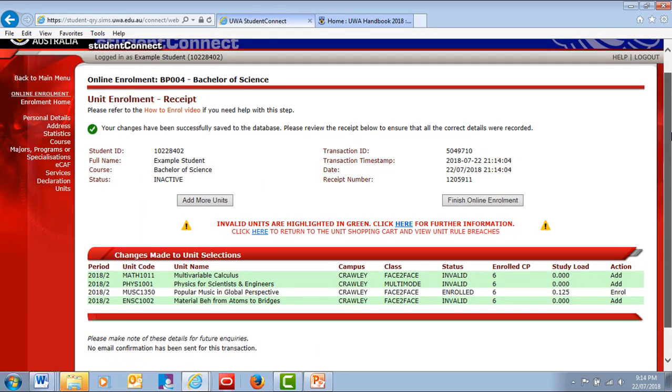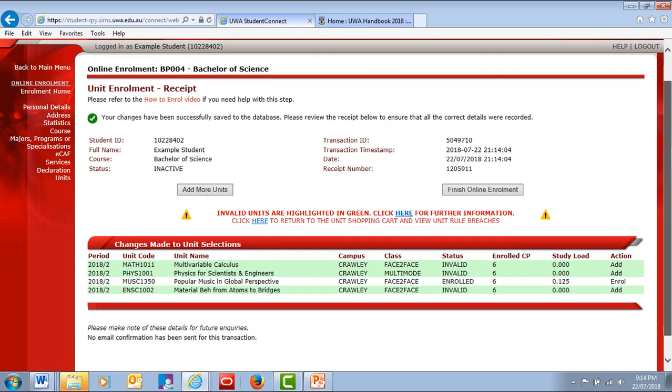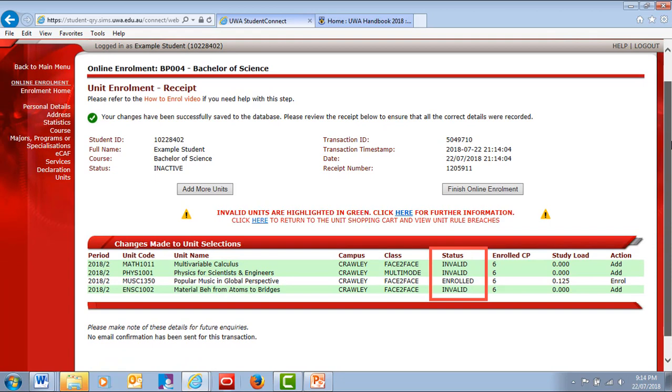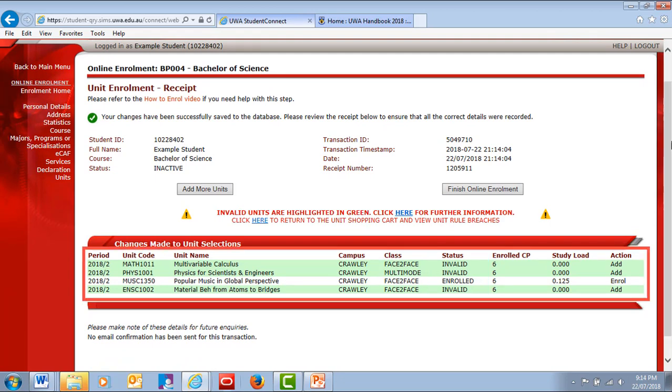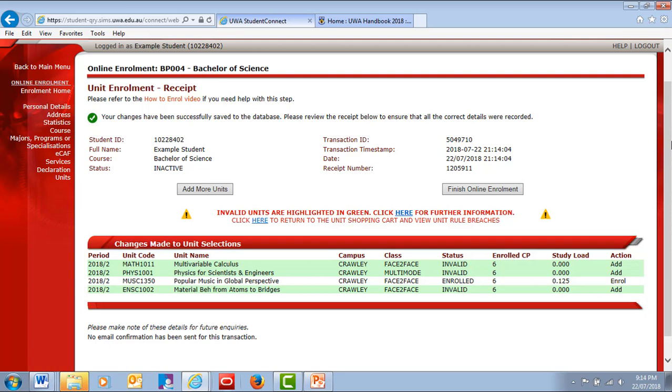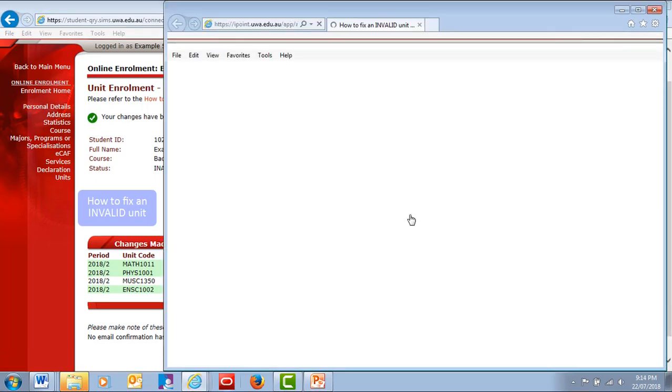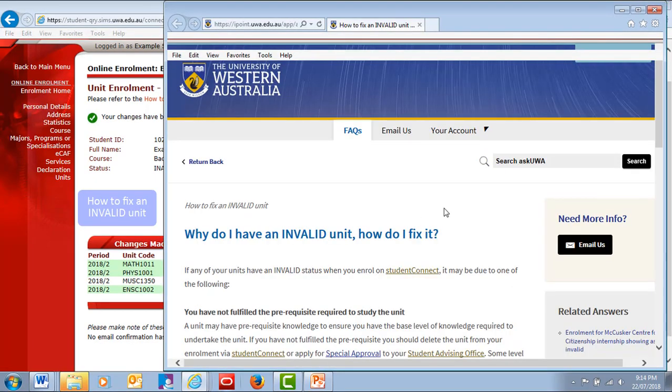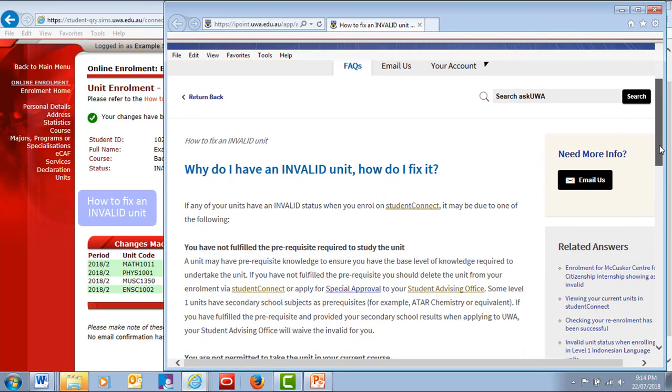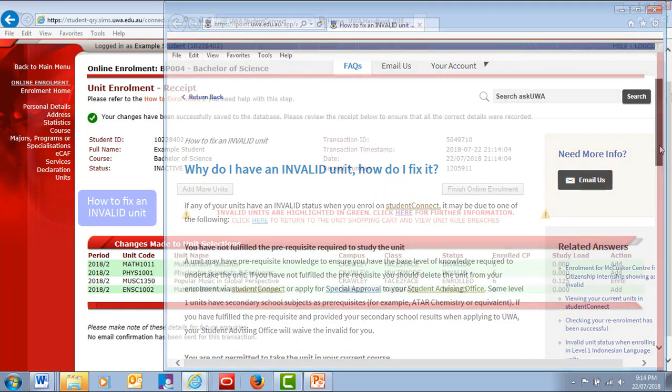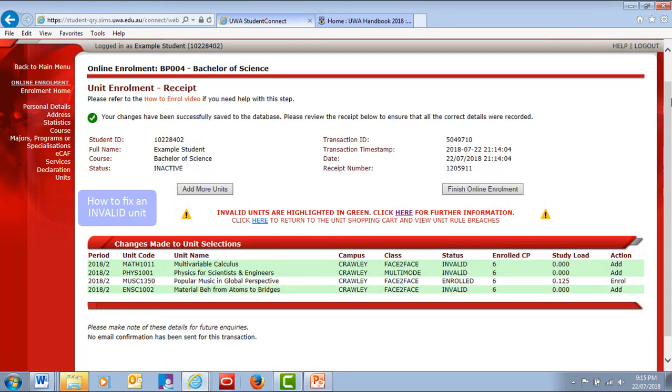Your units should now have an Enrolled status. If any are highlighted in green and have an Invalid status, this means that you may not have met the unit rules. For example, you may not have the right prerequisites. Don't worry, your faculty will automatically follow up Invalid units and either change them to enrolled or ask you to choose a different unit. Invalid units won't stop you from completing your enrollment steps and registering for classes.